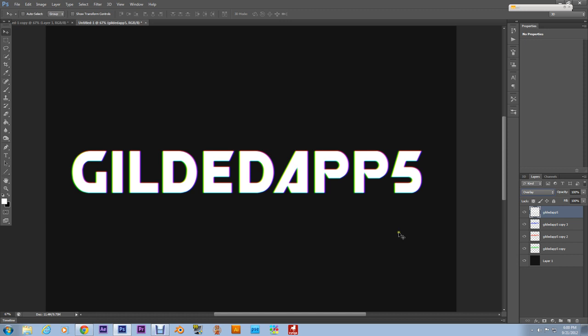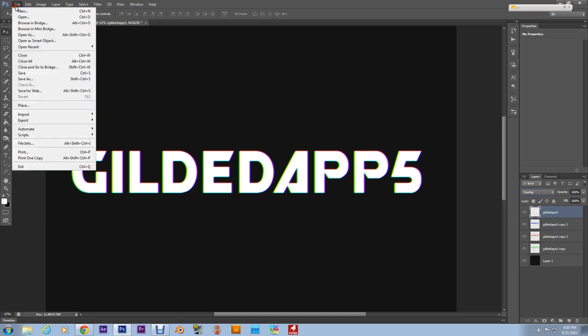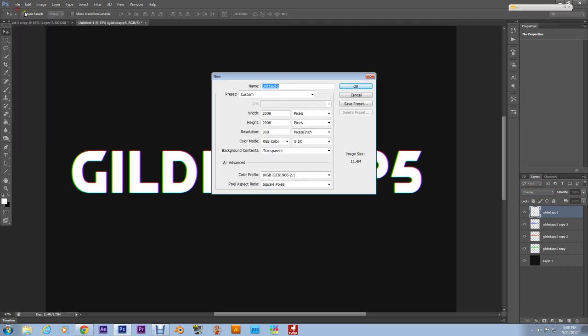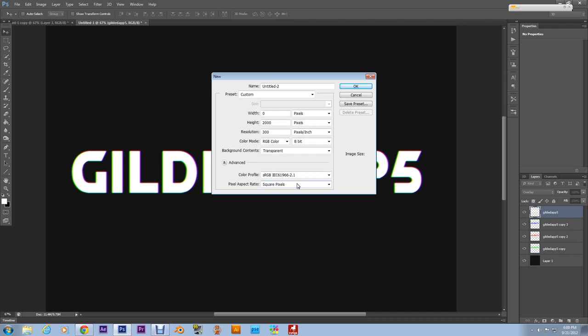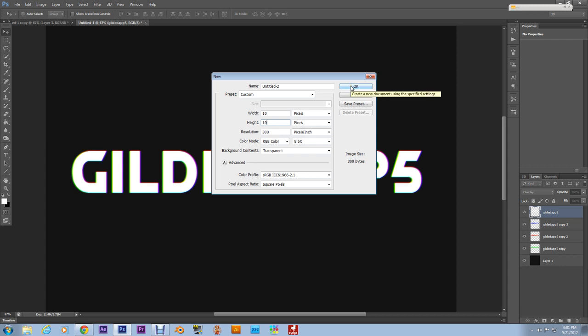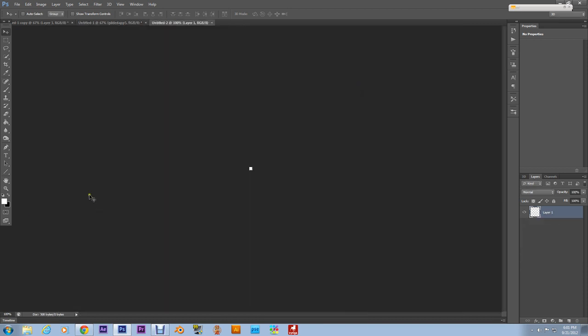Alrighty, now I'm gonna show you this scan line effect. What we're gonna do, we're gonna go to File, New. The width, we're gonna make it 10 pixels by 10 pixels. Make sure your background contents is set to Transparent. Really any of this other stuff doesn't matter. Resolution doesn't really matter, but we're gonna take the resolution to 72.